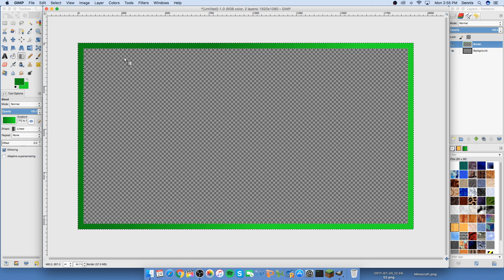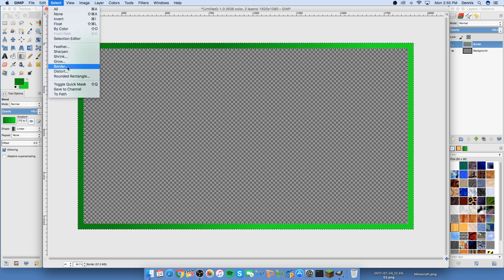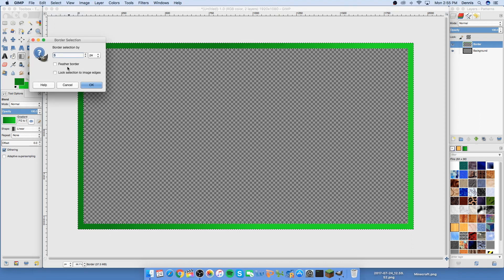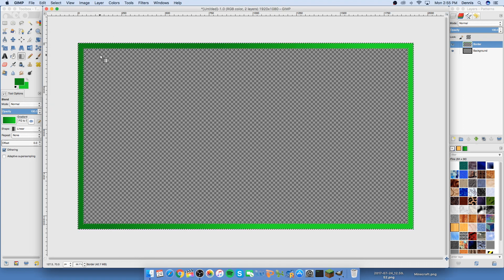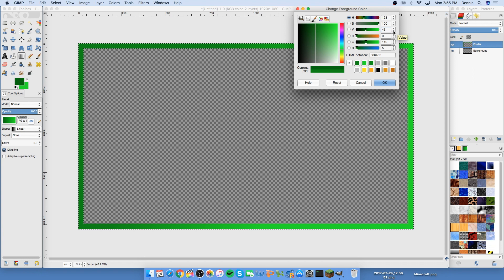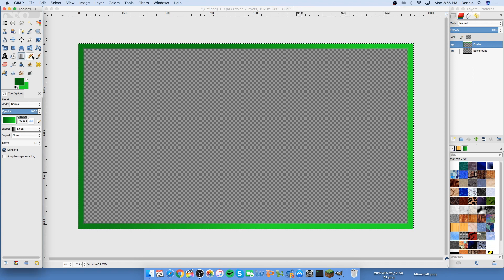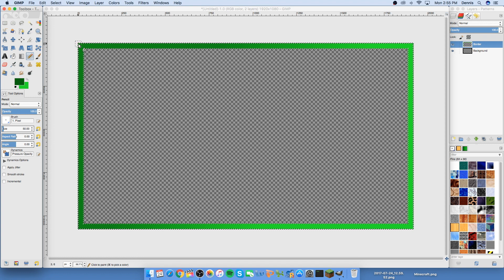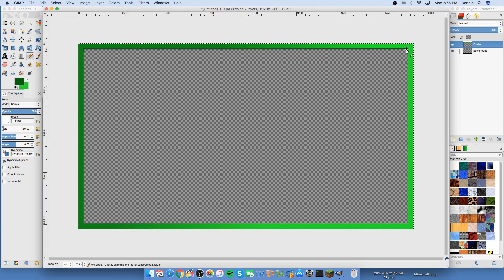Go to Select, then Border, and put a border of three. Take a darker color and darken it to about 40. With the pencil tool, since I don't want the highlighted area outside, I'll just click, shift-click, and bring it all the way around to get that inside border line. Then go to Select None and there you have your border — step one is done.